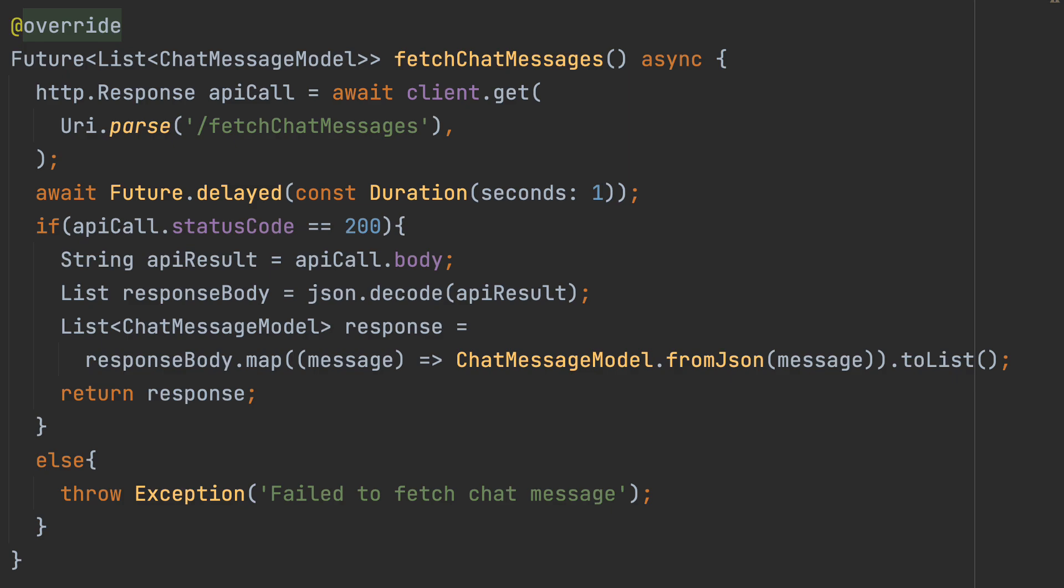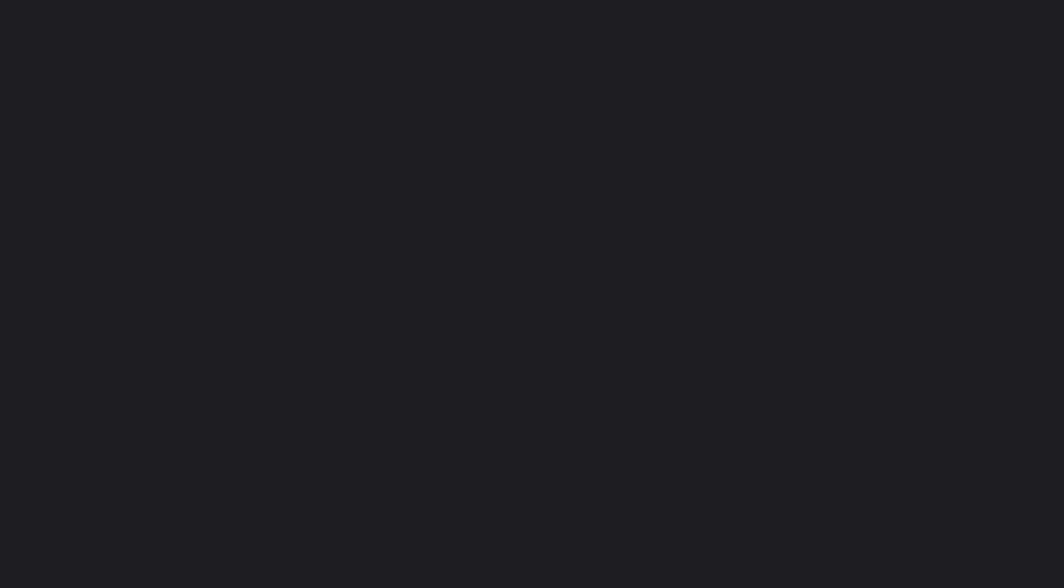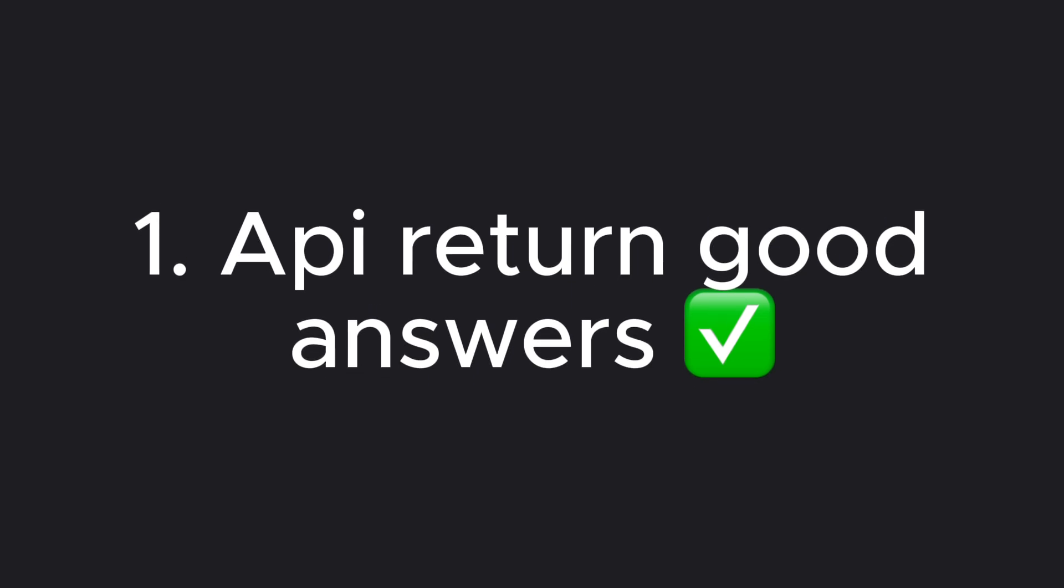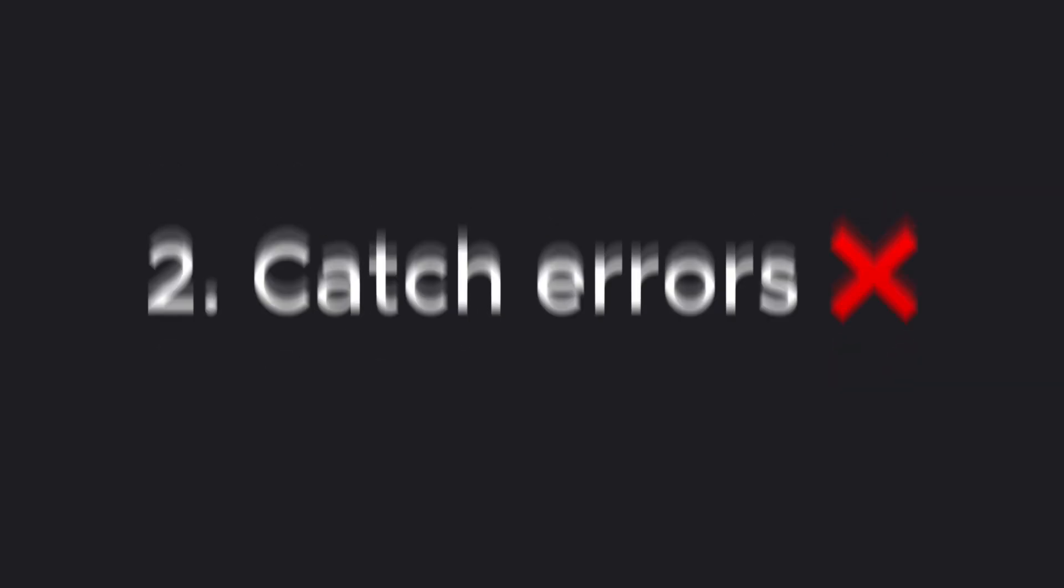Let's say we want to test two cases. Check that the API returns us a list of messages if everything is okay, and another one where we catch the error returned by the API if the StatusCode is not valid. First of all, we are going to add in our pubspec.yaml file those dependencies and make a pub get.